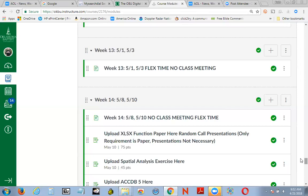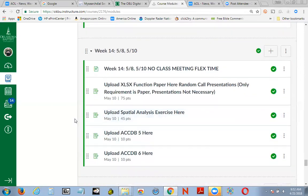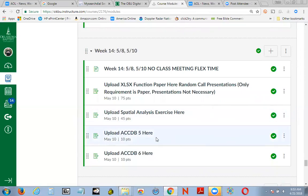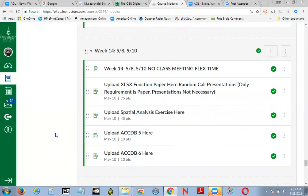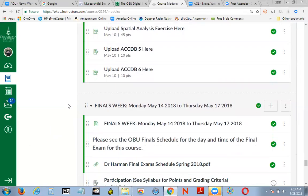This is a deceptively quiet part of the course. I'm not doing class meetings because I'm expecting you to be working on your projects and preparing for your final. If you decide to do all this at the last minute, I guarantee you'll be in suffering. Sit down right now, take a look at these due dates, and build yourself a little plan. By week 14, you should upload your function paper and your spatial analysis exercise. You should have already uploaded access case five and access case six so that you've got that work done and are prepared for L5.